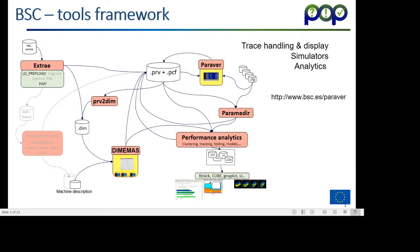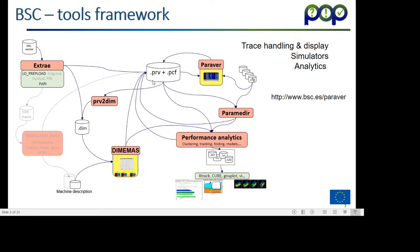The first thing I want to present is the whole BSC tool framework, which includes a tracing package which we call Extrae, which captures the actual behavior of a parallel program when running in a parallel machine into a trace file, which we call a Paraver trace file. Paraver, which is the subject, the topic of today, is the main browser to analyze these traces and try to obtain insight about the behavior of the application.